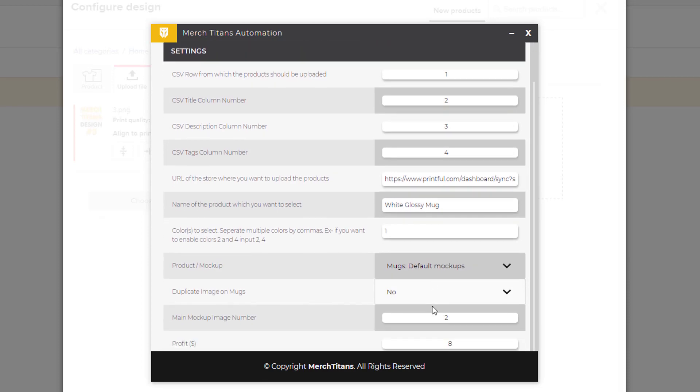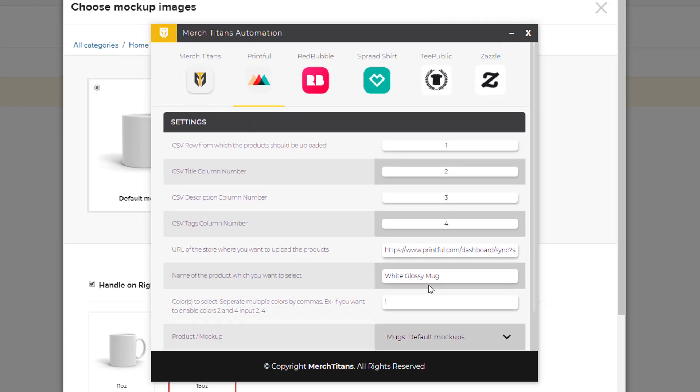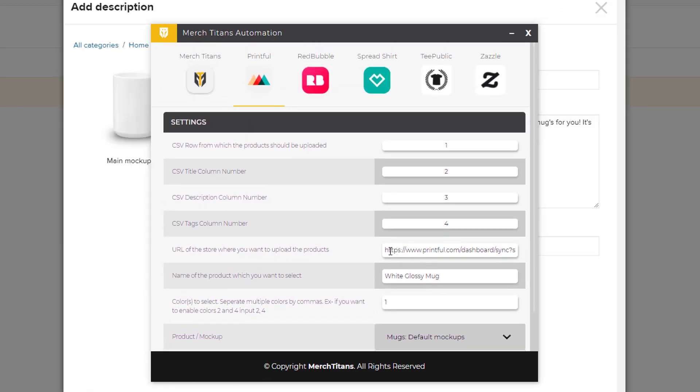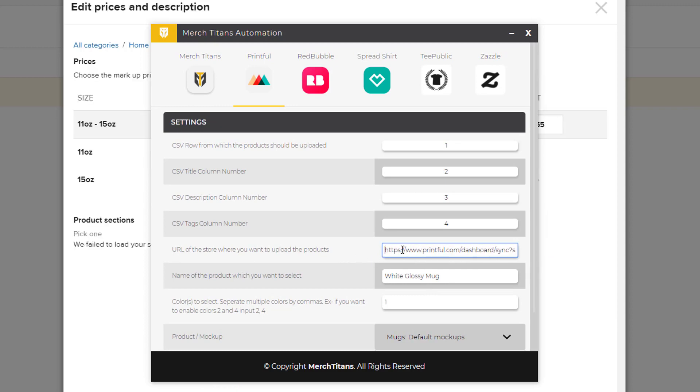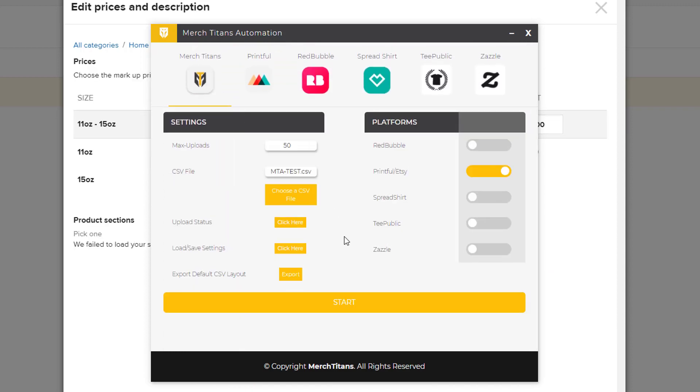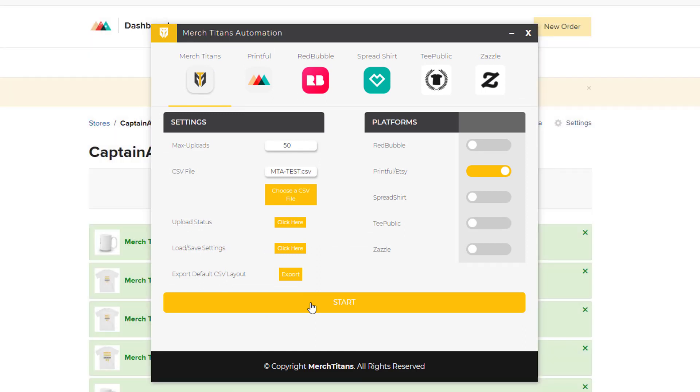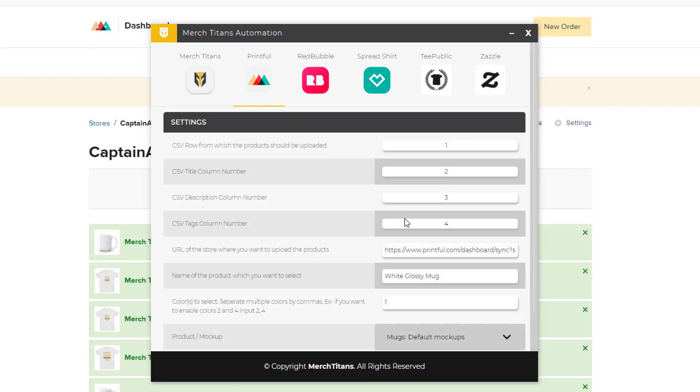All I'd have to do is come and change the store URL here to my Amazon store URL inside Printful, go back to the start, click start and submit it, and boom - now they're uploading to Amazon too. I can go back in here and adjust it to Shopify and now they're uploading to Shopify as well.